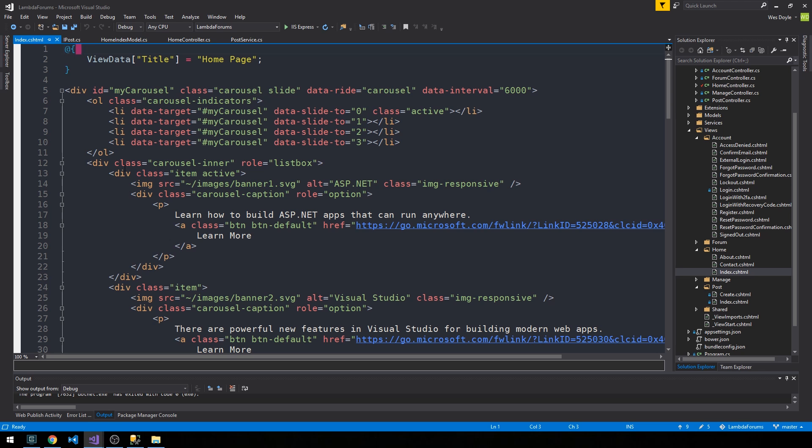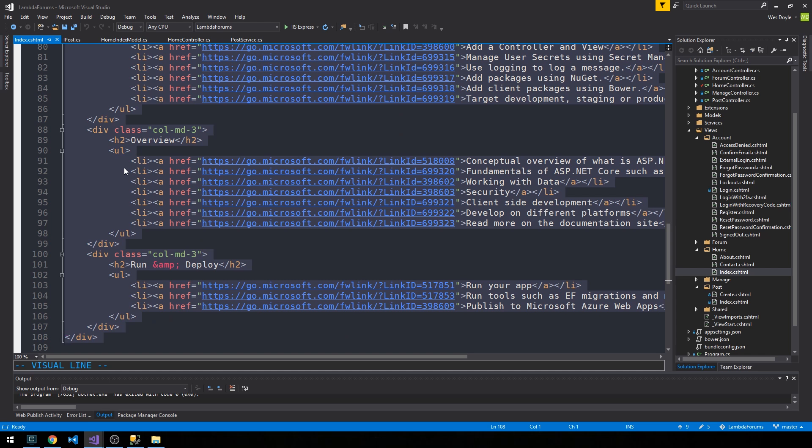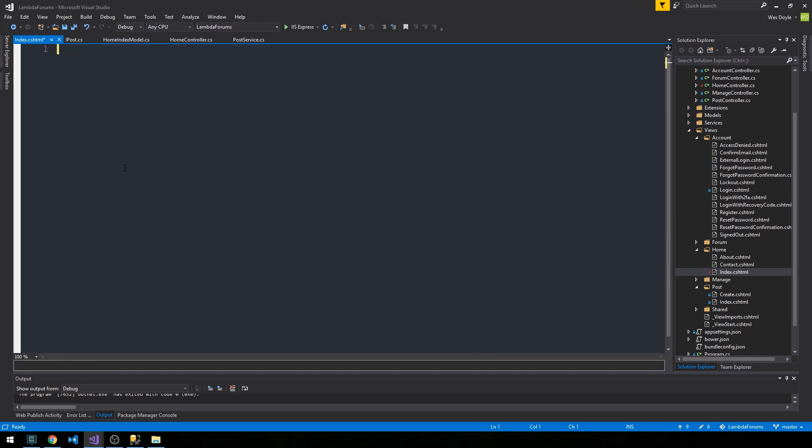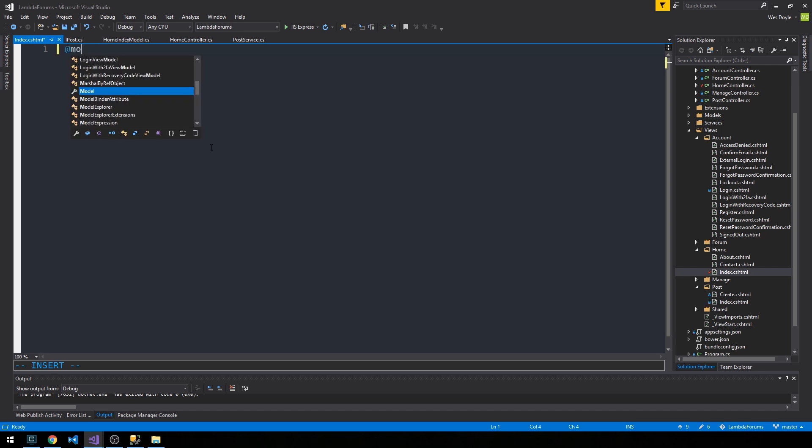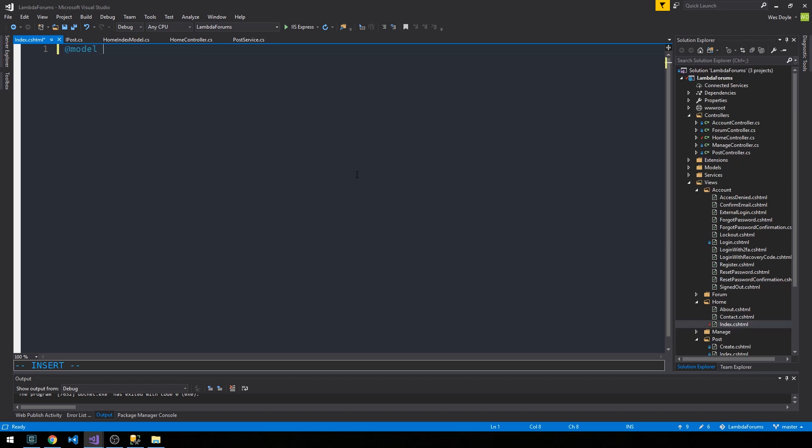The first thing we're going to do is actually just delete everything that is in here. And even though our view is going to look a lot nicer, it's also going to be a lot more simplistic in terms of markup. So we'll pass in our view model, which should be pretty familiar by now.